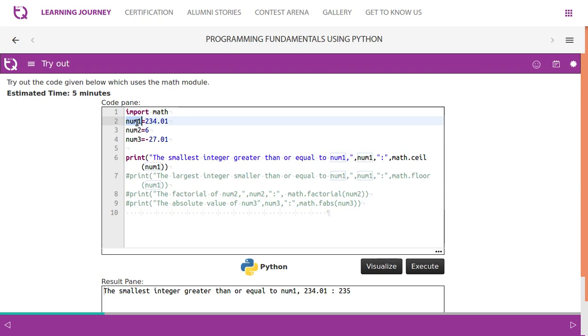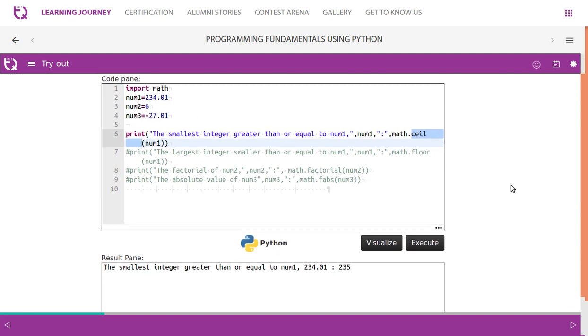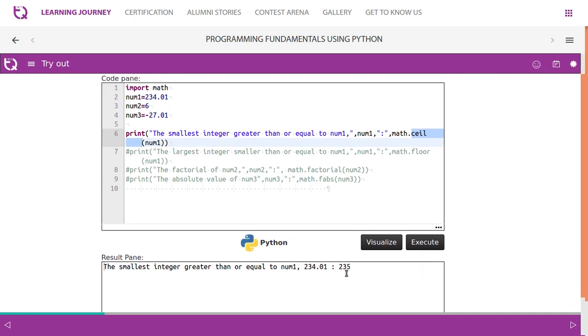Number one equals 234.01. Now we have used a function called ceil. Ceil means the smallest integer greater than or equal to the number. So 234.01 - if you ceil it, we'll get 235.